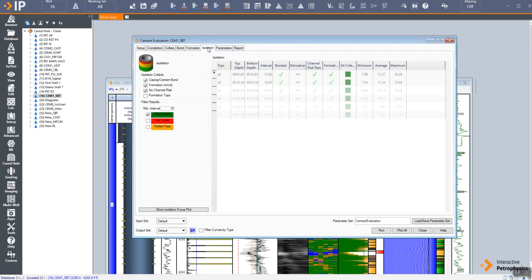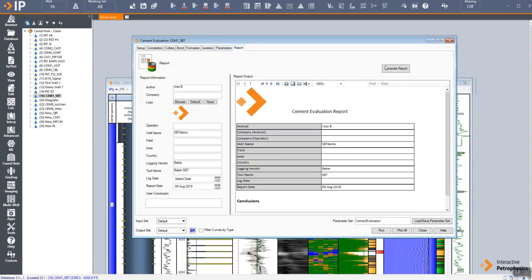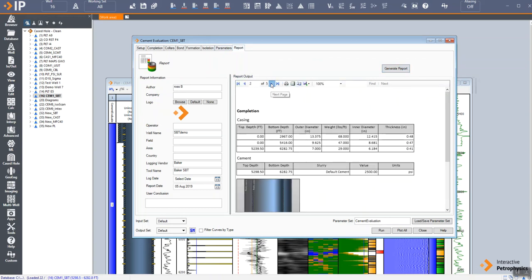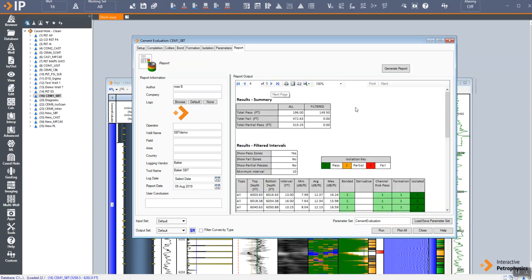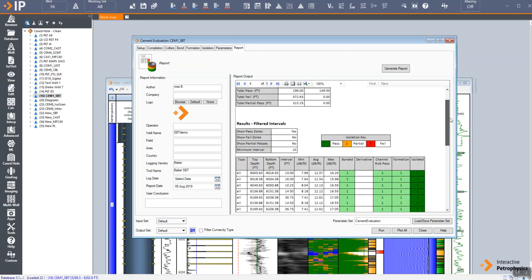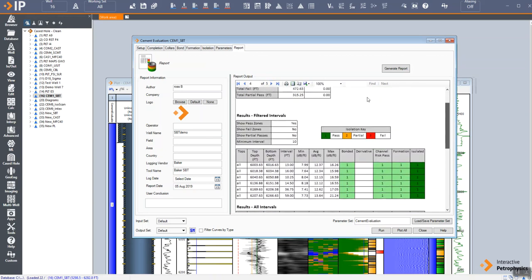That can also be looked at in a table form. Here we have the best cemented zones within the well, and we can generate an automated report that summarizes the parameters used and those results that can be sent to PDF, Excel, or Word document.